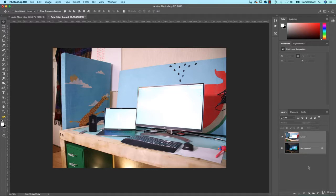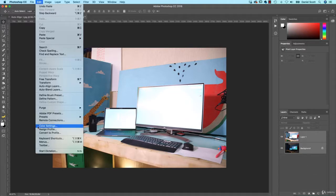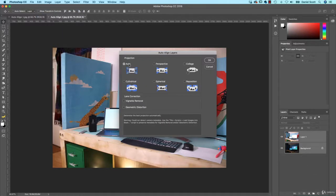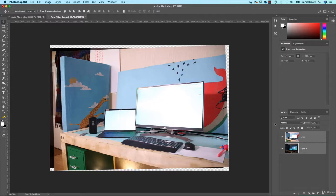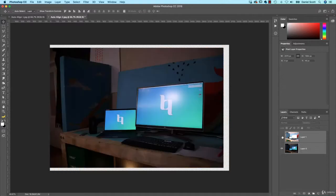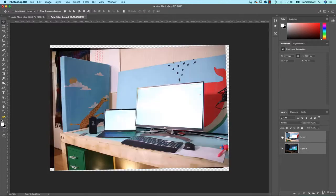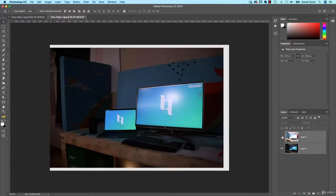Select all the images you want to align, go up to Edit and there's one down here called Auto Align Layers. Leave it at Auto, it seems to always work at Auto. Let's click OK. Magically, if I turn the top one off and the one underneath, you can see the screens line up perfect. Cool huh?